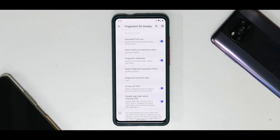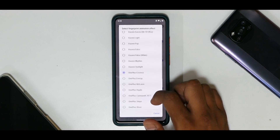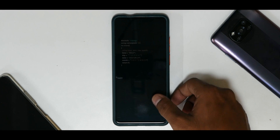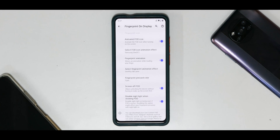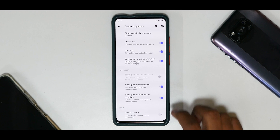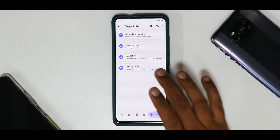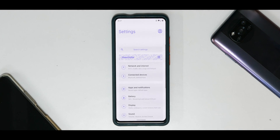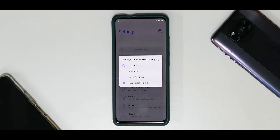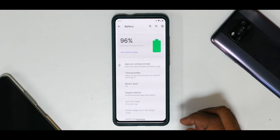This particular build has been working really well in dark areas and light areas. The fingerprint-on-display is great, and you have a lot of customization here. There's a McLaren animation which I really like — the FOD is working absolutely gorgeous, and that makes this ROM even more desirable. You also have general options and miscellaneous LED settings, gaming mode, and general notifications. ShapeShifter has always been known for its ton of customization and it works really great.